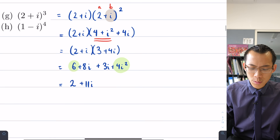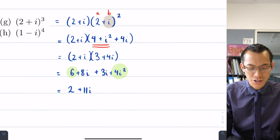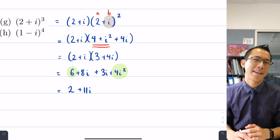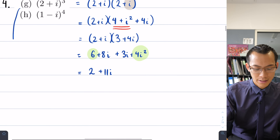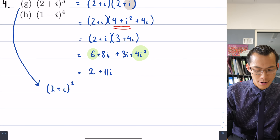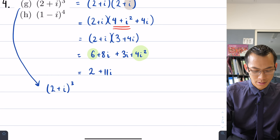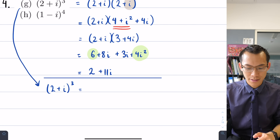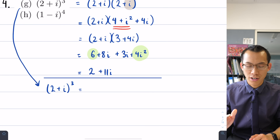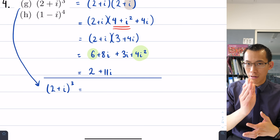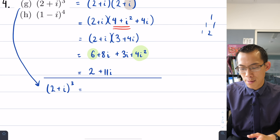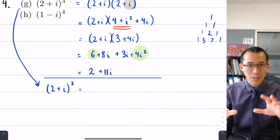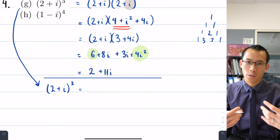That was the first method, but it was quite laborious. Can we do this faster? Yes — by using binomial expansions and Pascal's triangle. Going directly from 2 plus i cubed: there will be four coefficients from that row of Pascal's triangle — 1, 3, 3, 1 — and then the twos and i's go down and up in order of power respectively.